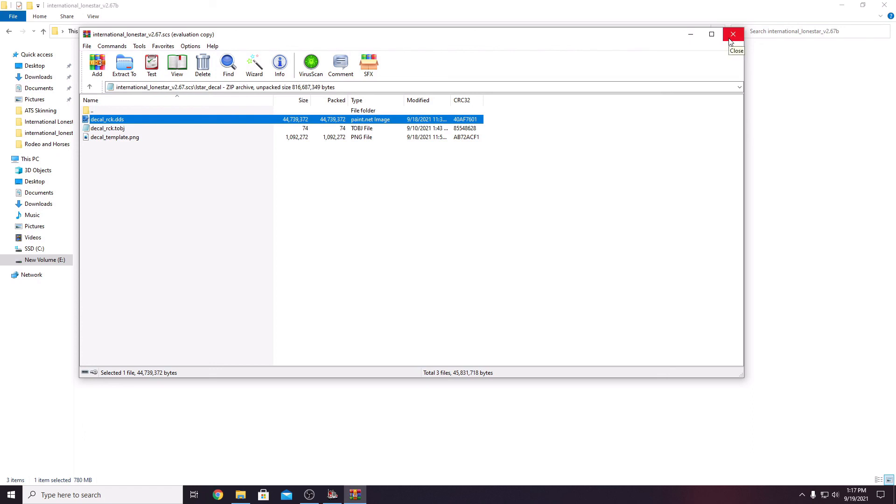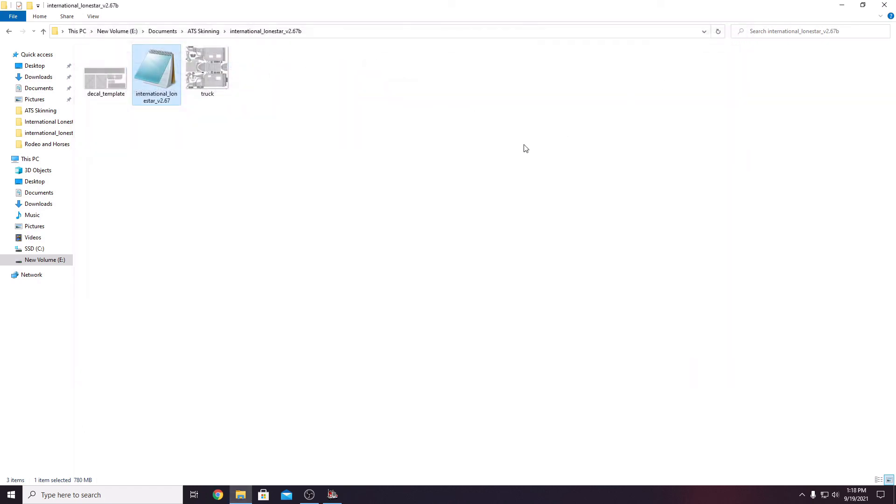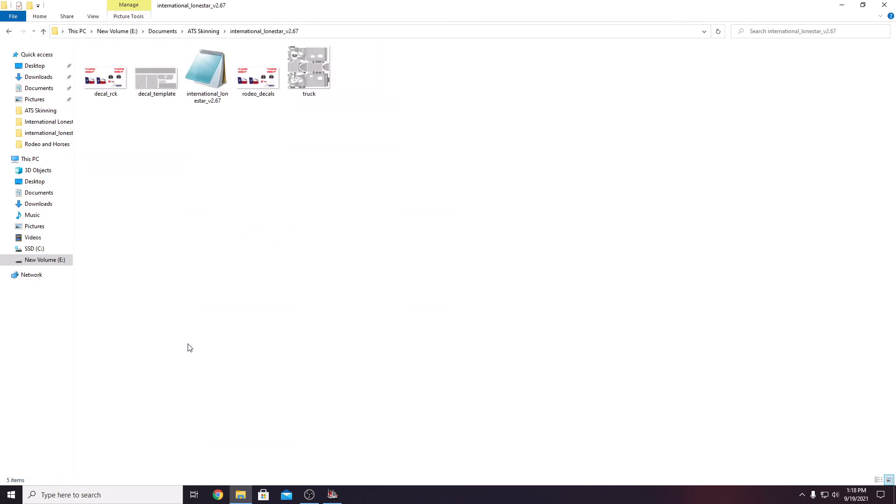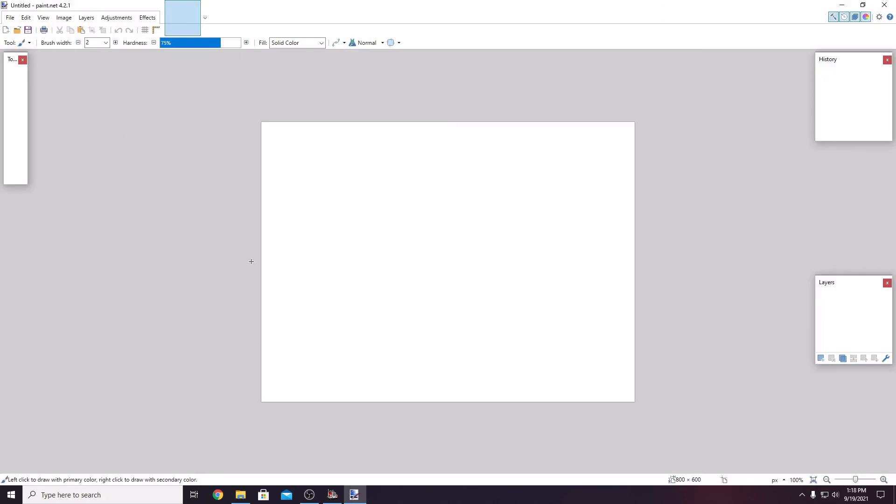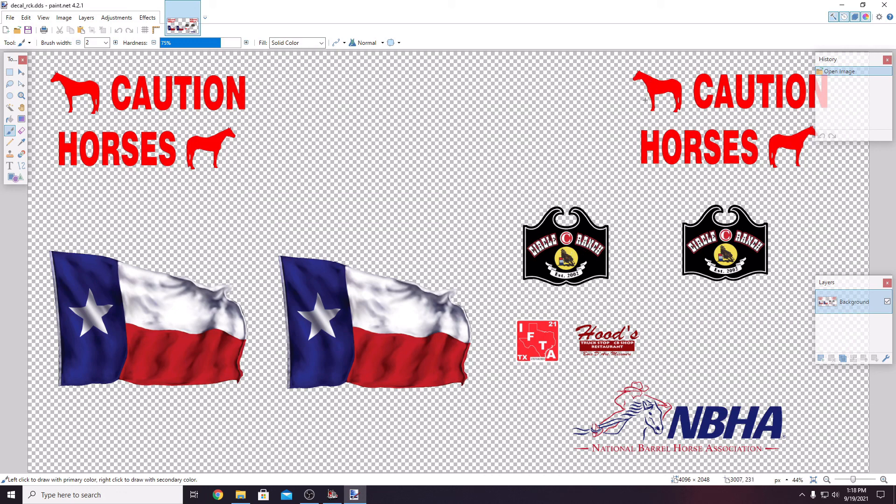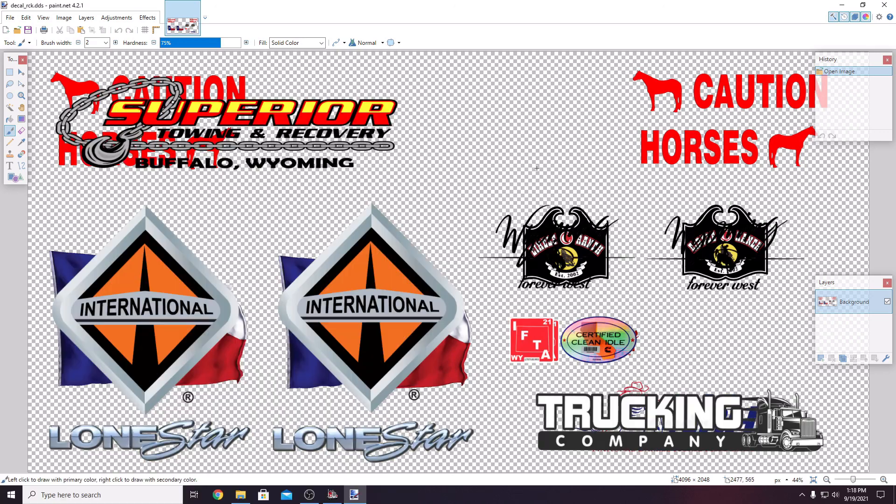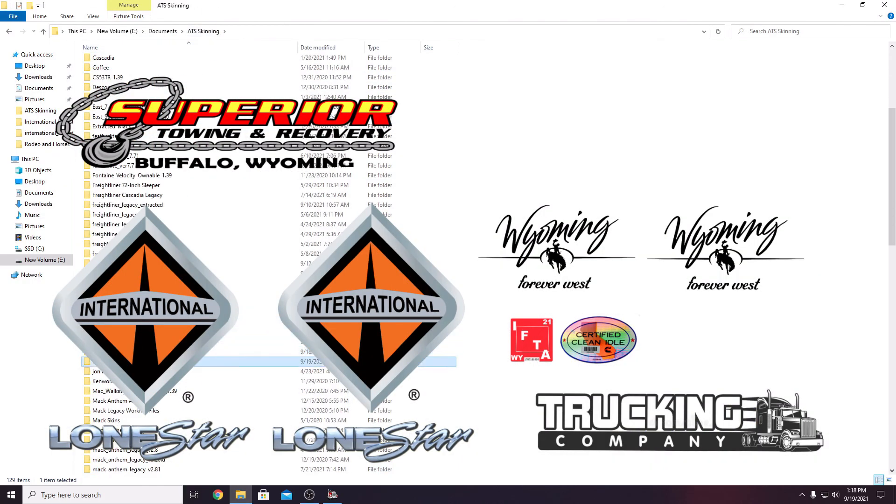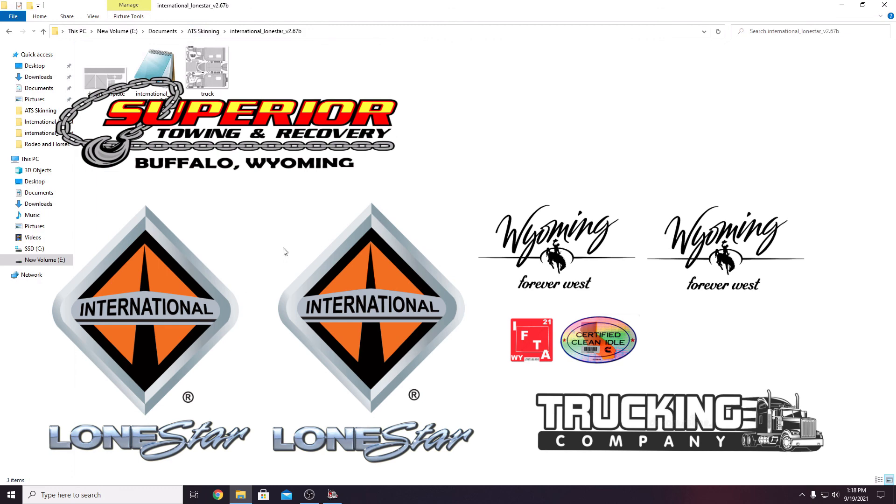Now, that said, you still have to make your decal in paint or GIMP or Photoshop or whatever it is you're used to using or like to use. I made one, here's what it looks like, and it put these stickers in place of the stickers that Mark had.